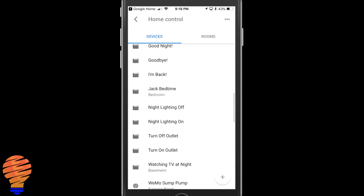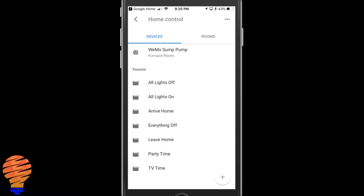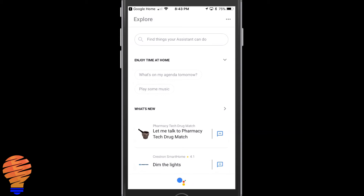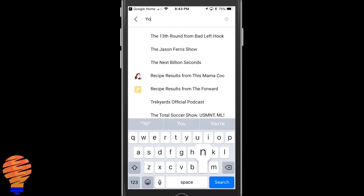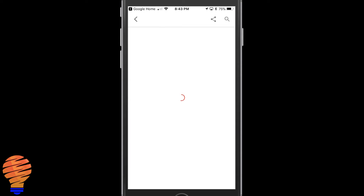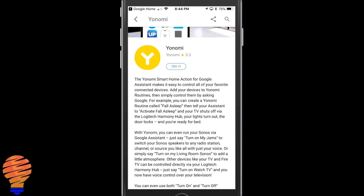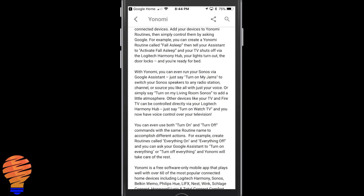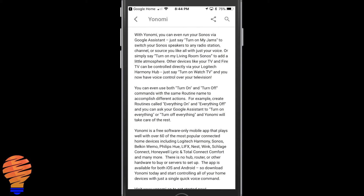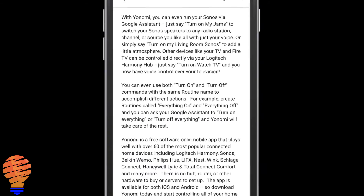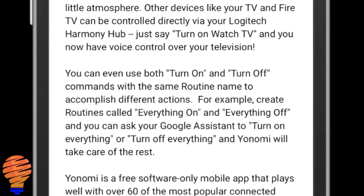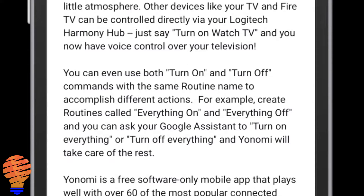Just so you know the syntax before we go into the demo, I'm going to go over to the actual Google Assistant application. You can search for the different applications — they kind of have an app store here — and YouKnowMe has a number of syntaxes you can use. The word 'activate' is heavily used. One thing I really like about YouKnowMe is you can use turn on and turn off commands with the same routine name. So you can create routines called 'everything on' and 'everything off' and ask Google Assistant to turn on or turn off everything, which lets you speak more naturally.